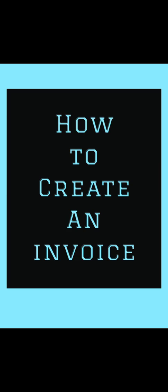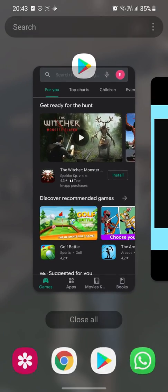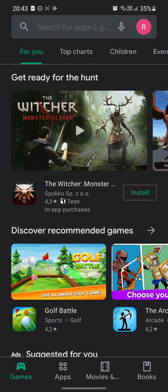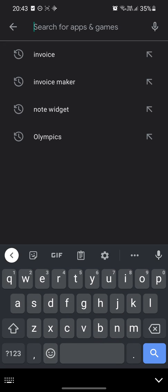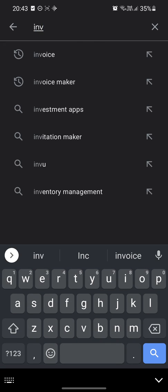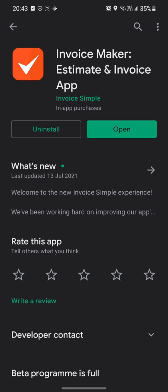First thing you want to do is you want to go to your app store. I'm on Android, so I'm just going to go and search 'invoice'. I'm going to choose this one, Invoice Maker - very simple, very easy. You want to click download. I've already downloaded, but let's open it up for the first time.